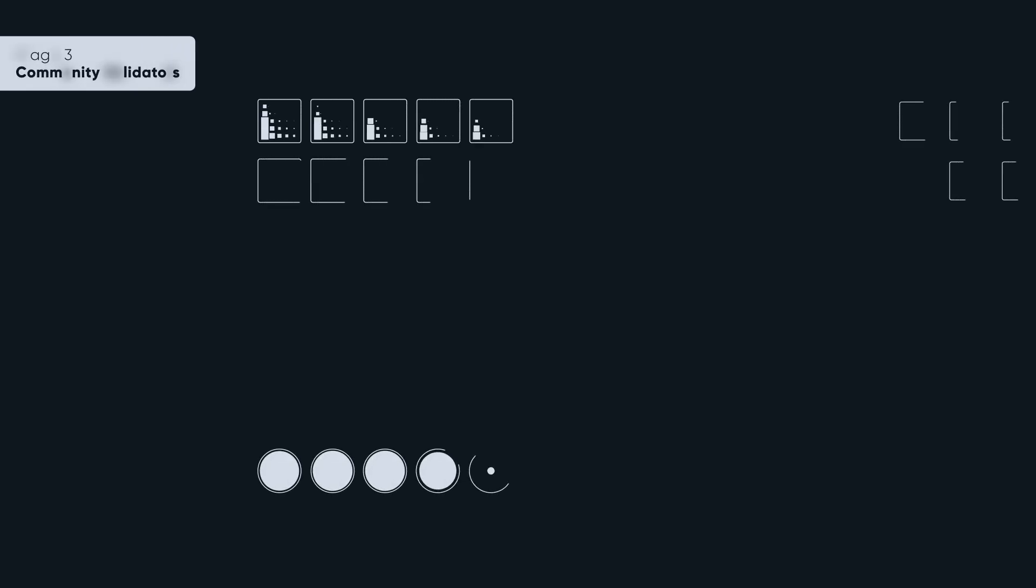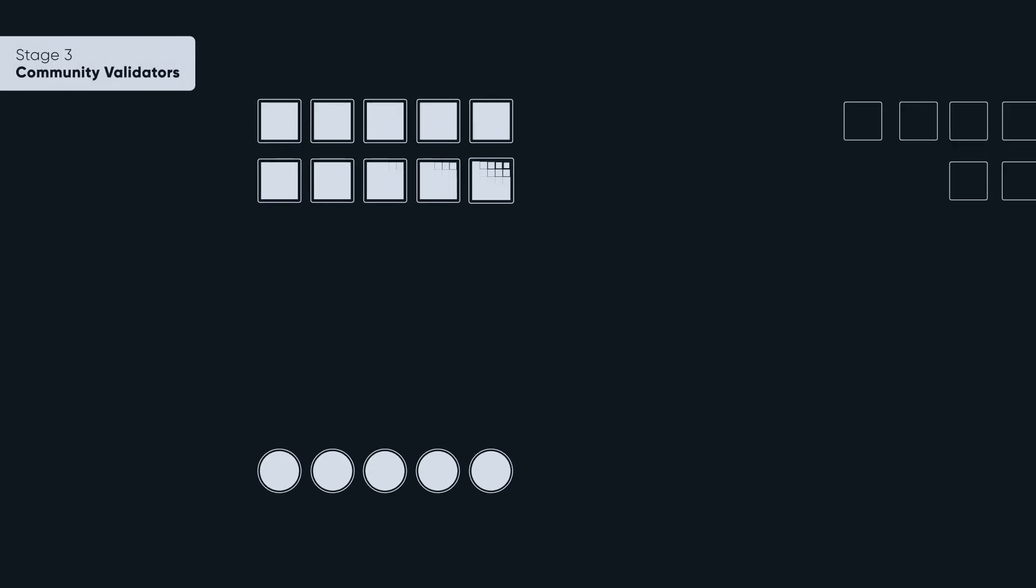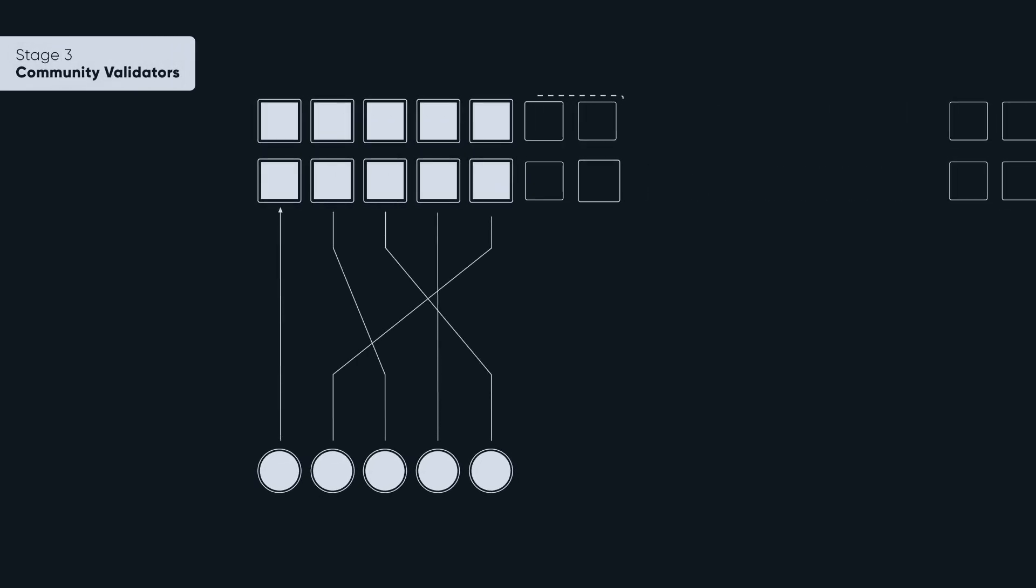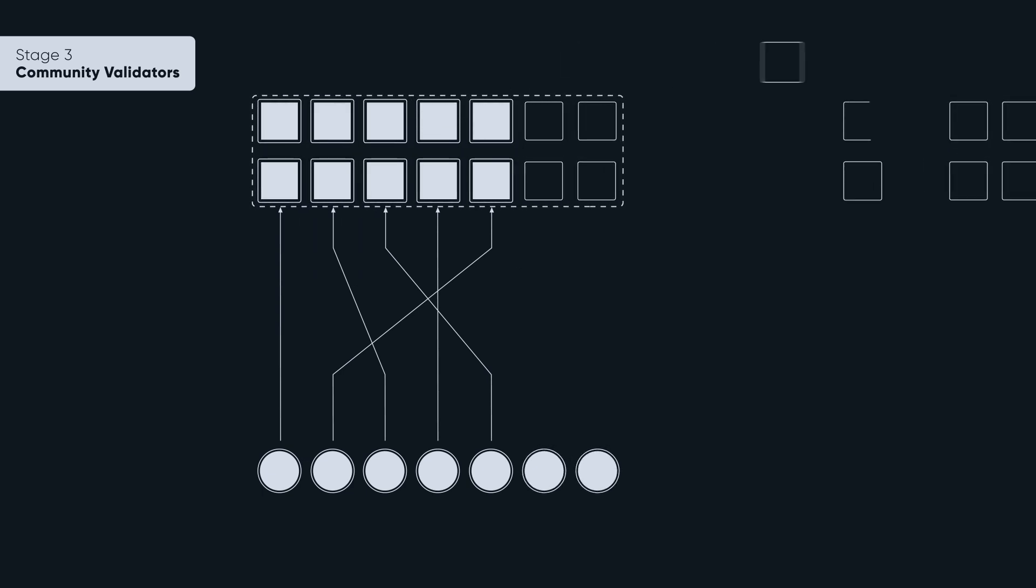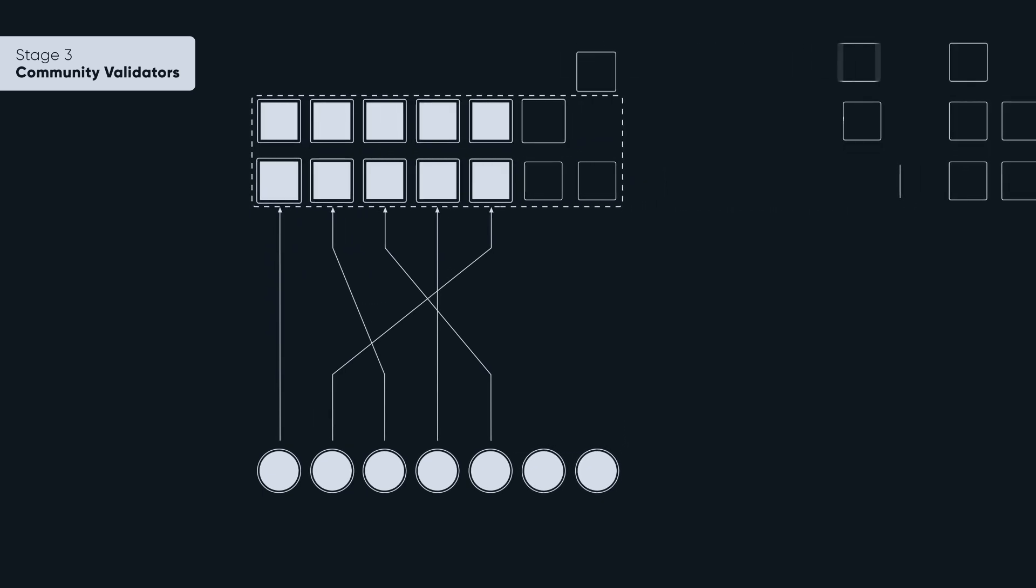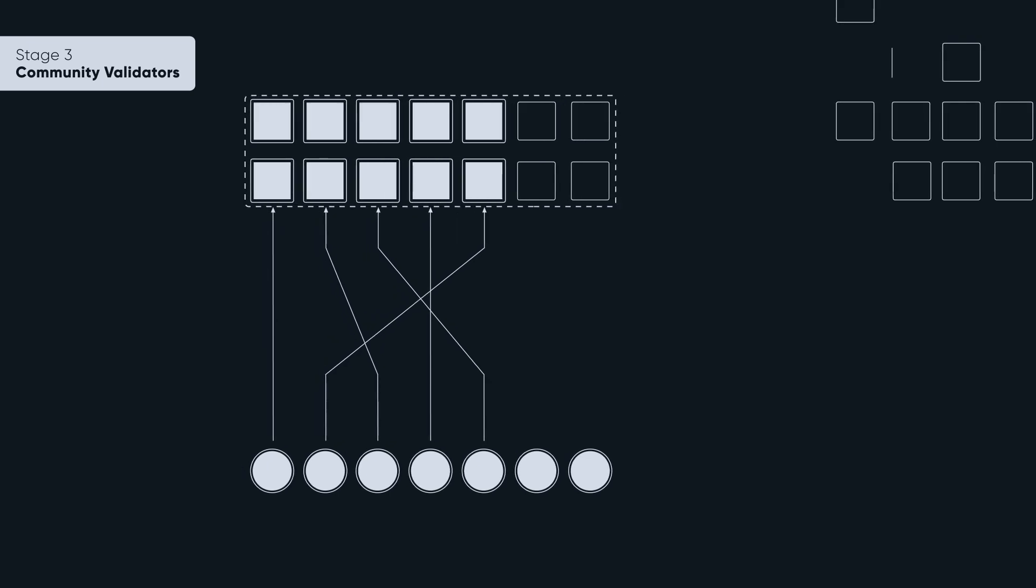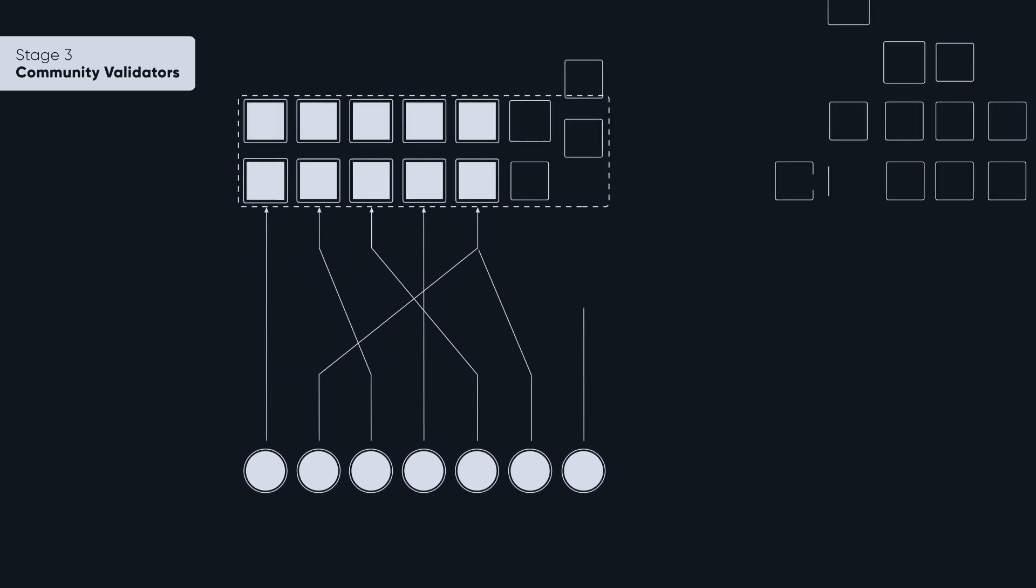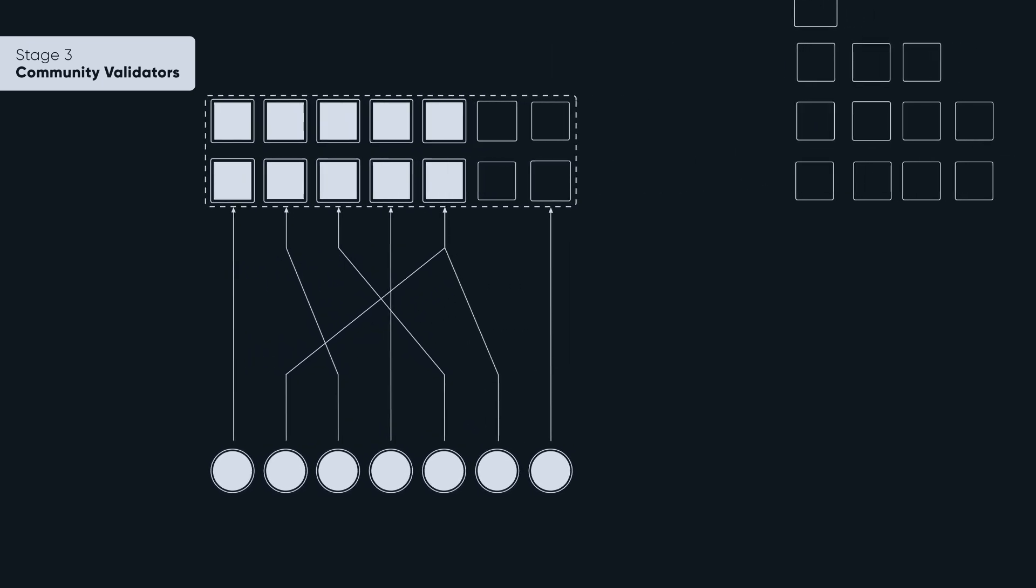The next step involves introducing external committee validators. For the time being, the Aleph Zero Foundation will keep a super majority on the committee. It will give some power to a rotating group of validators. At this stage, the election mechanism will be initiated, influencing the distribution of tokens.